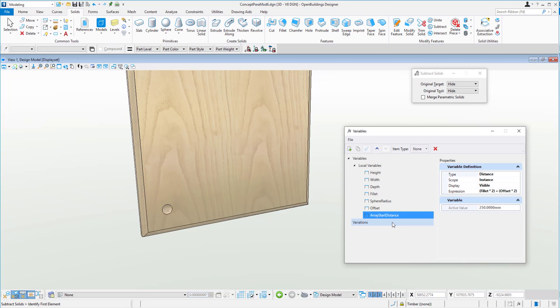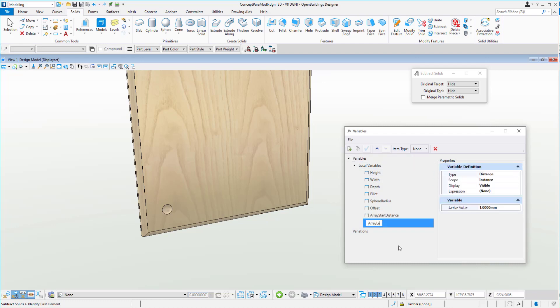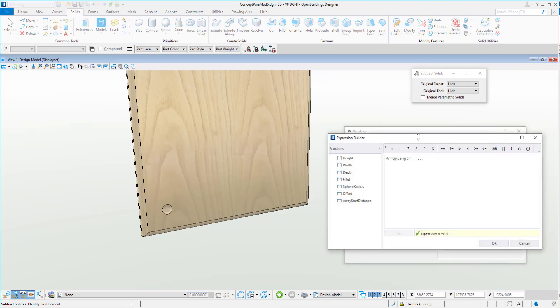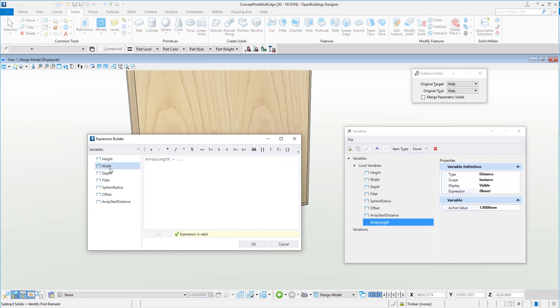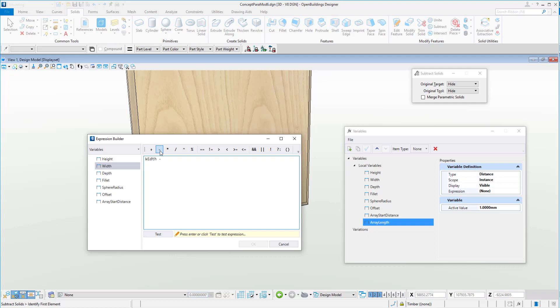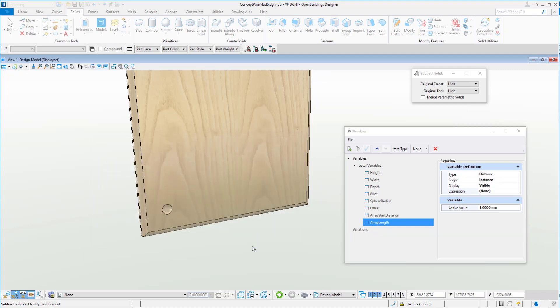So then we can work out an overall length that we wish to cover. So again, that would be, we'll call that array length. And what we might do there is again use the expression, and we'll do the overall width minus array start distance. Okay, so that's the length that we wish to cover for our array.